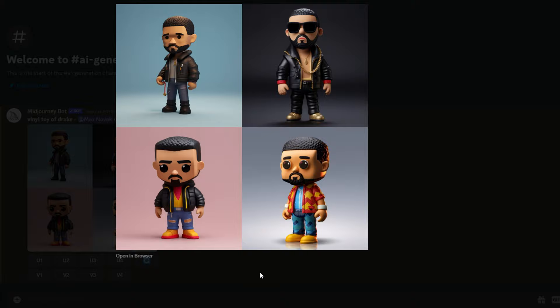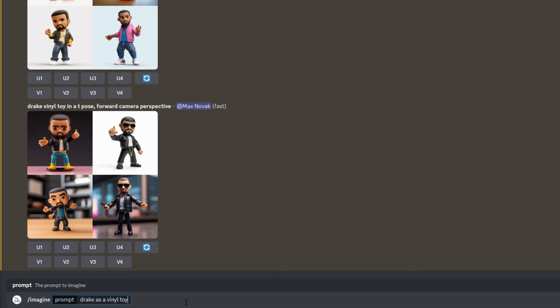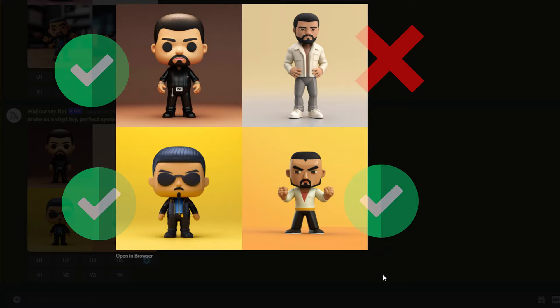This time I'm going to type in Drake Vinyl Toy, Forward Perspective, T-Pose Symmetrical. You want to pick the result that has a forward perspective like this one, where you can see their arms, their hands, their legs. Go ahead and upscale the image that you like and save it.